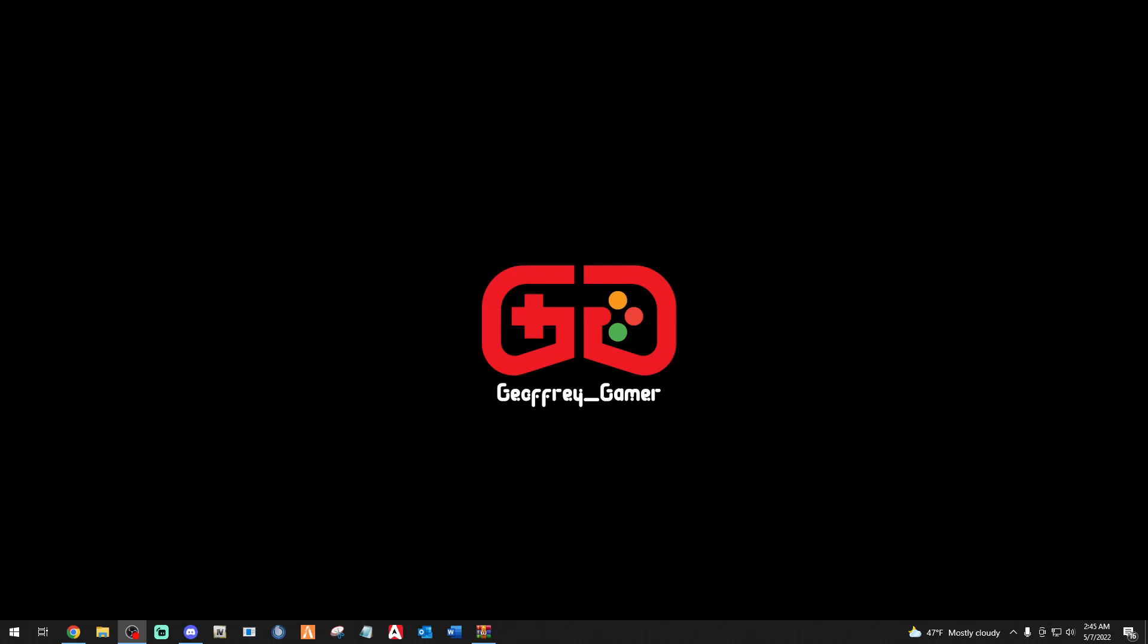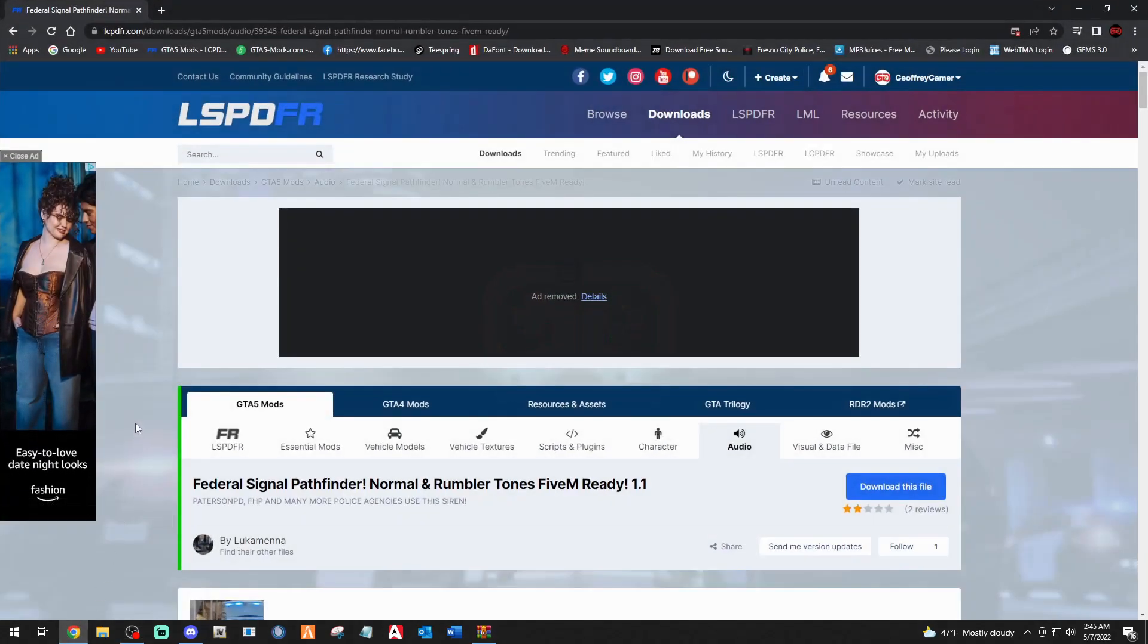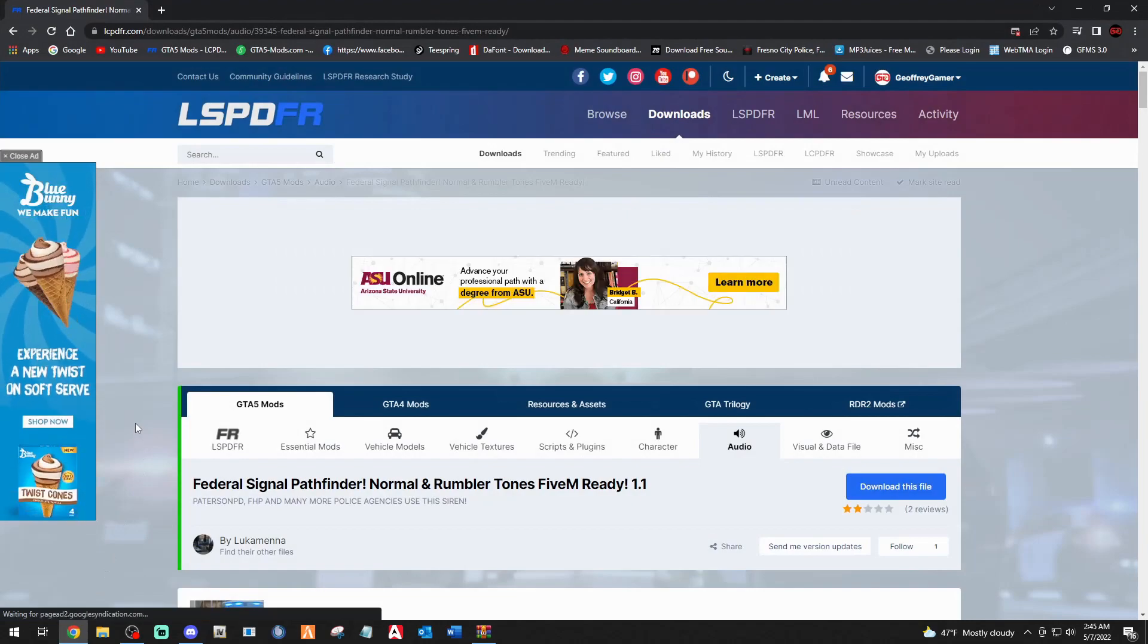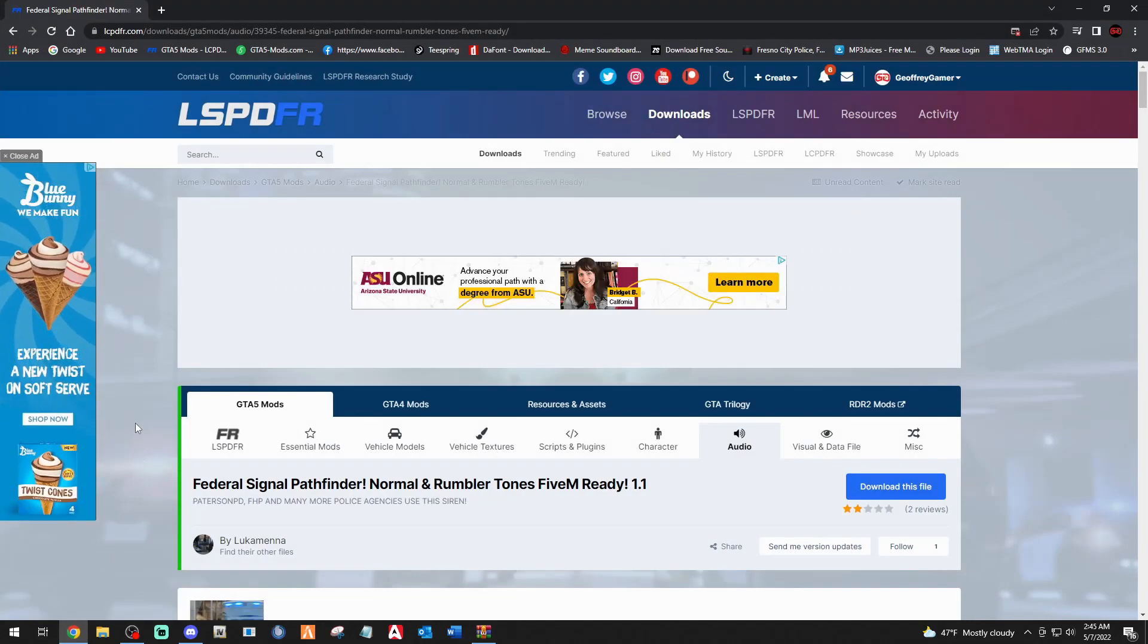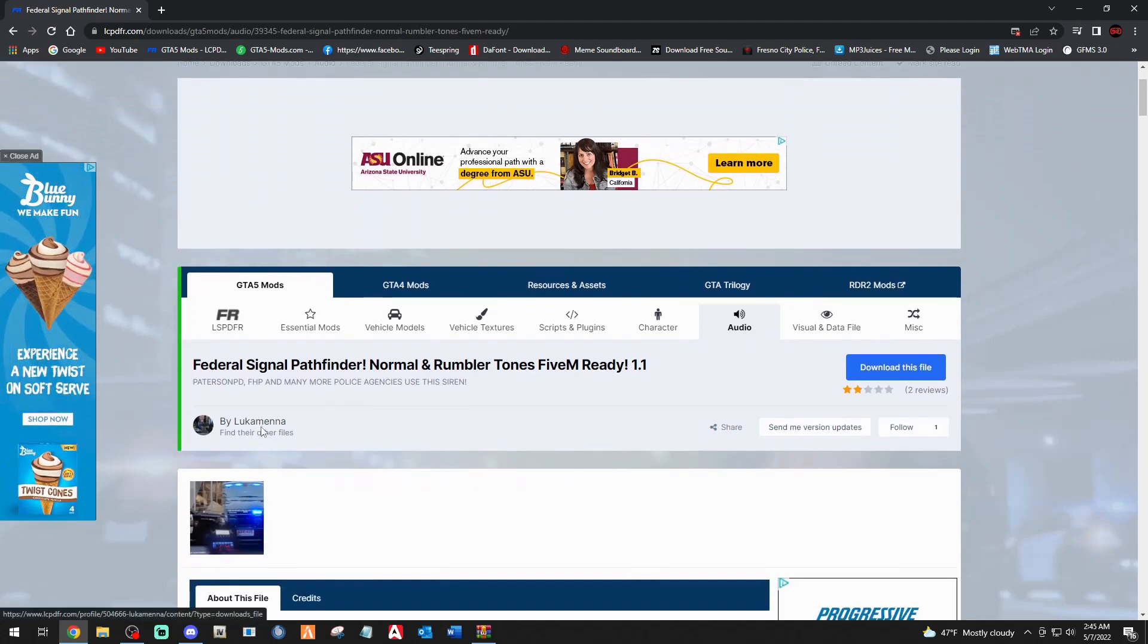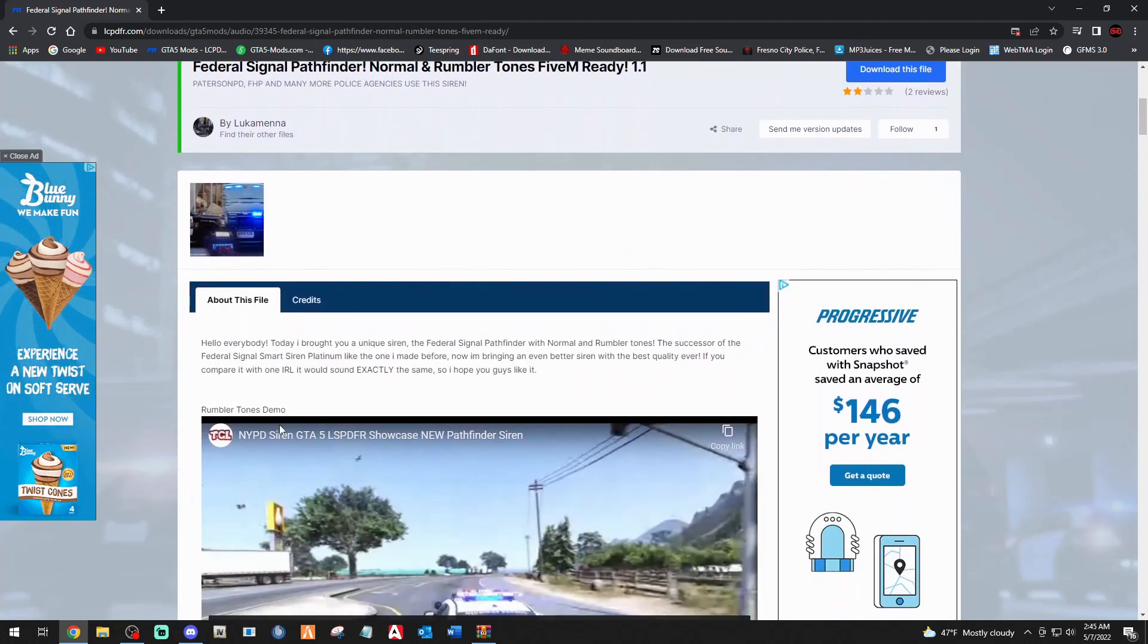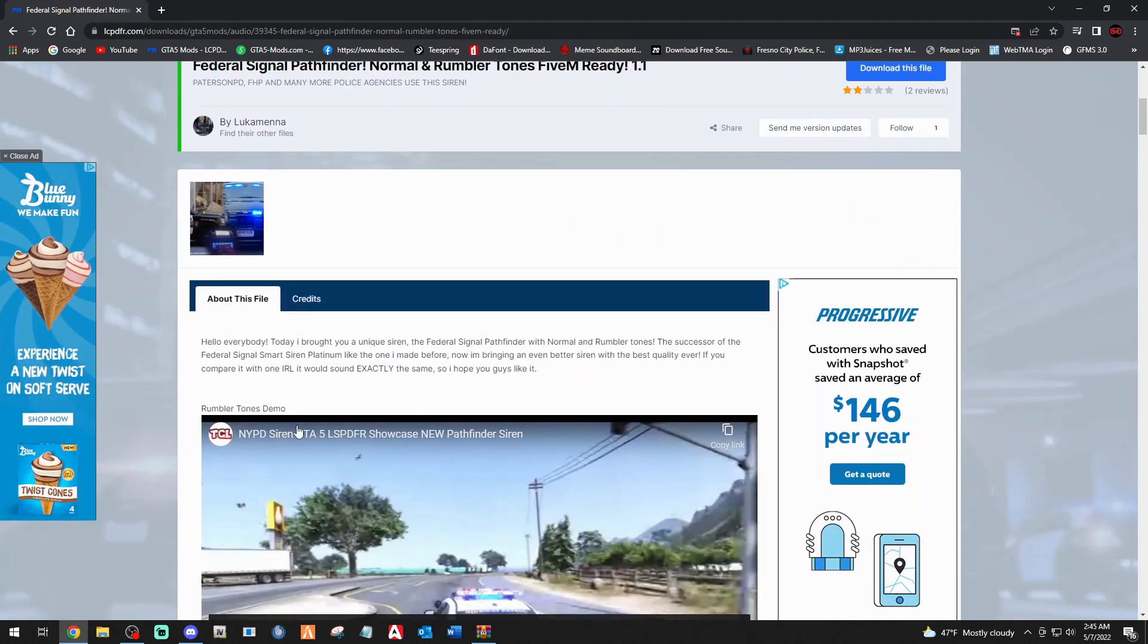This will work for any 5M ready sirens, so you don't have to pick the one that I'm going to do today. You can Google 5M ready sirens and you'll have a whole plethora of sirens to do, and you can follow this tutorial the exact same way. So click the link down below if you want the one that I'm going to do - Federal Signal Pathfinder Normal and Rumbler. This is by Luke Amena. Big shout out to Luke Amena, thank you so much for your contribution to the 5M community. And right here, my boy Trini Gamer Luke.